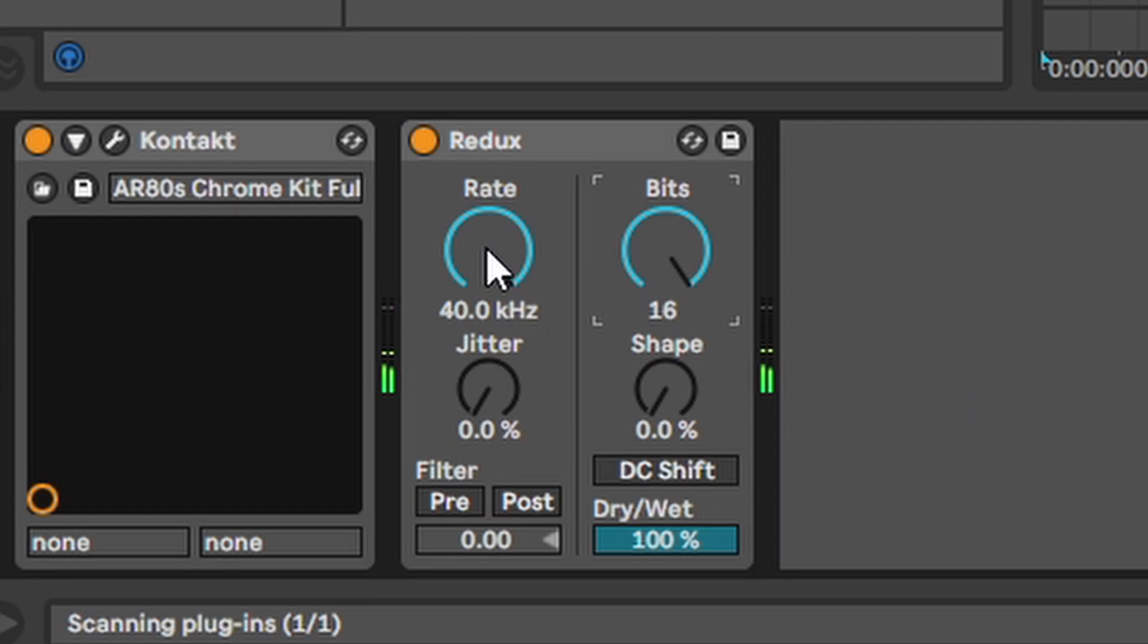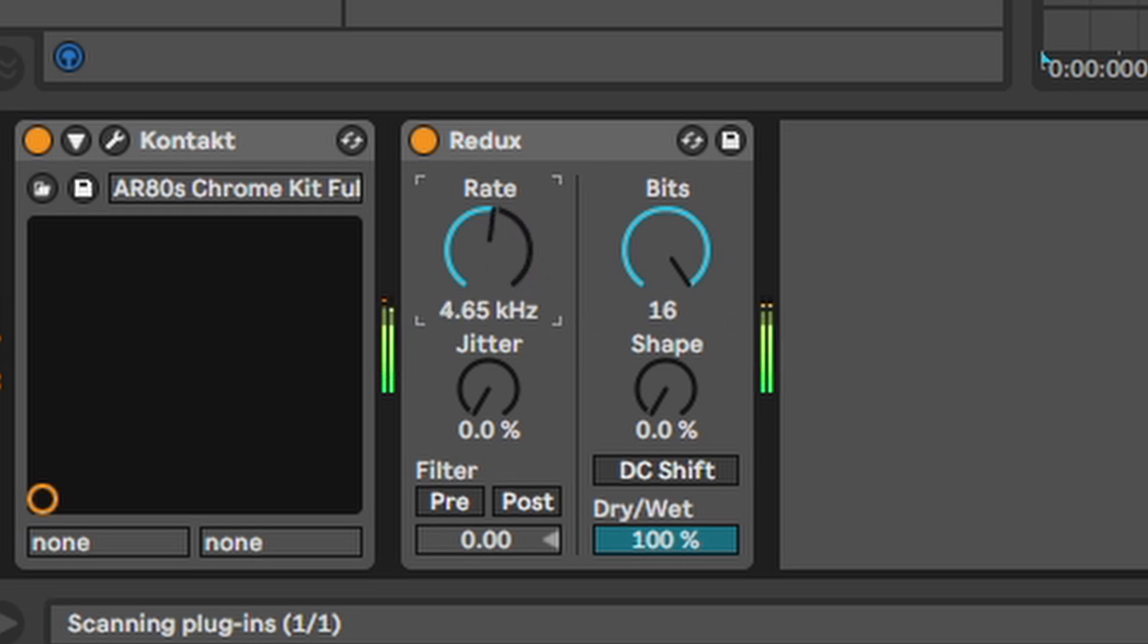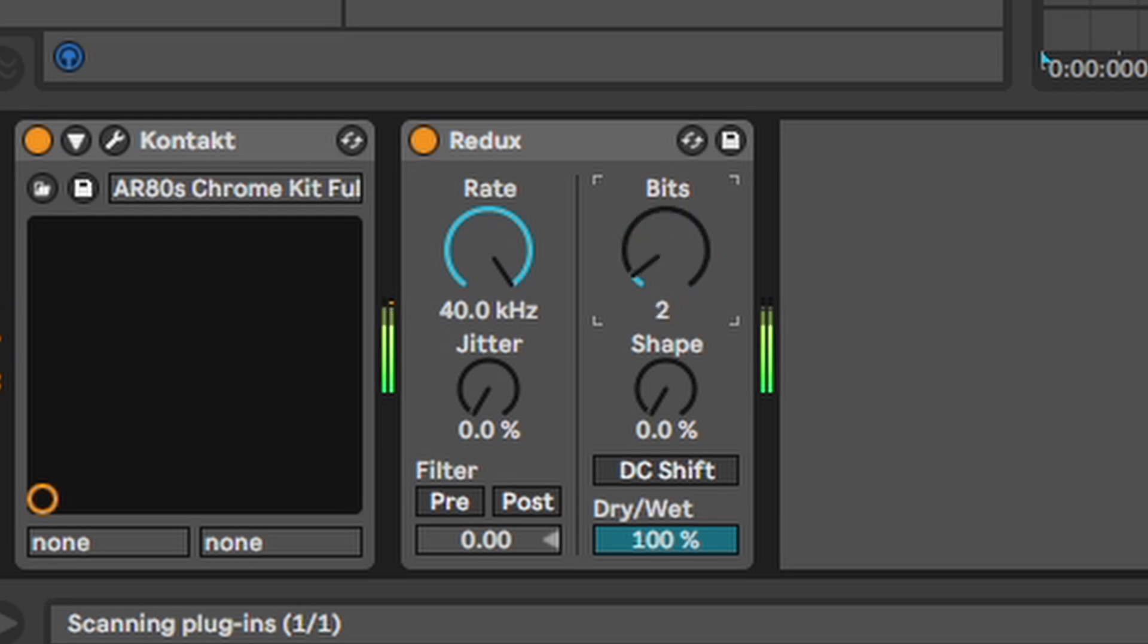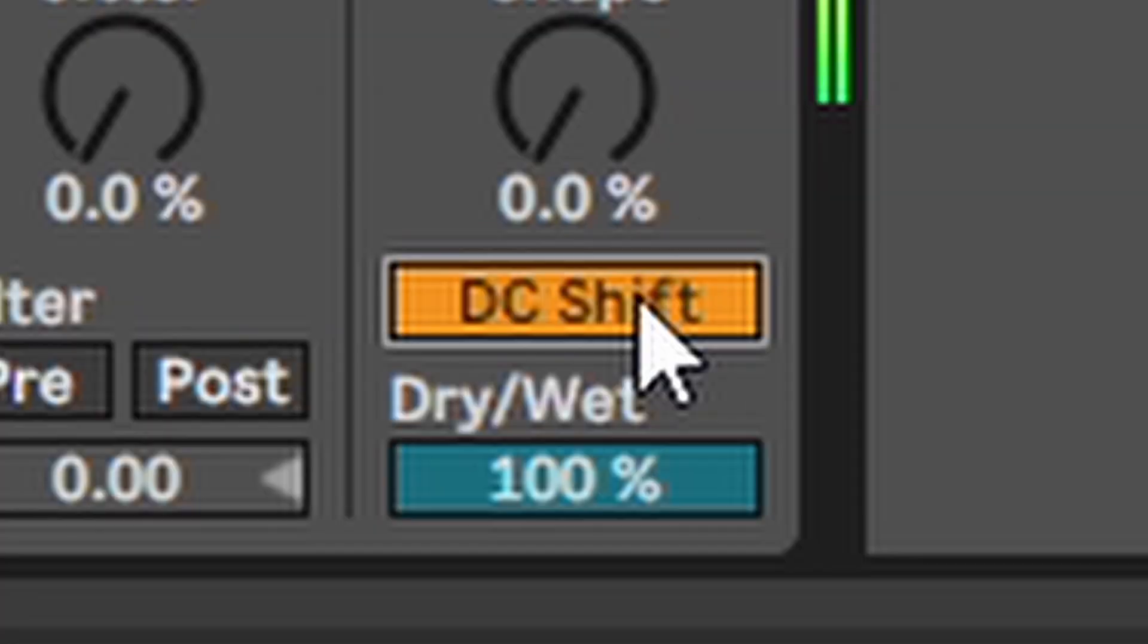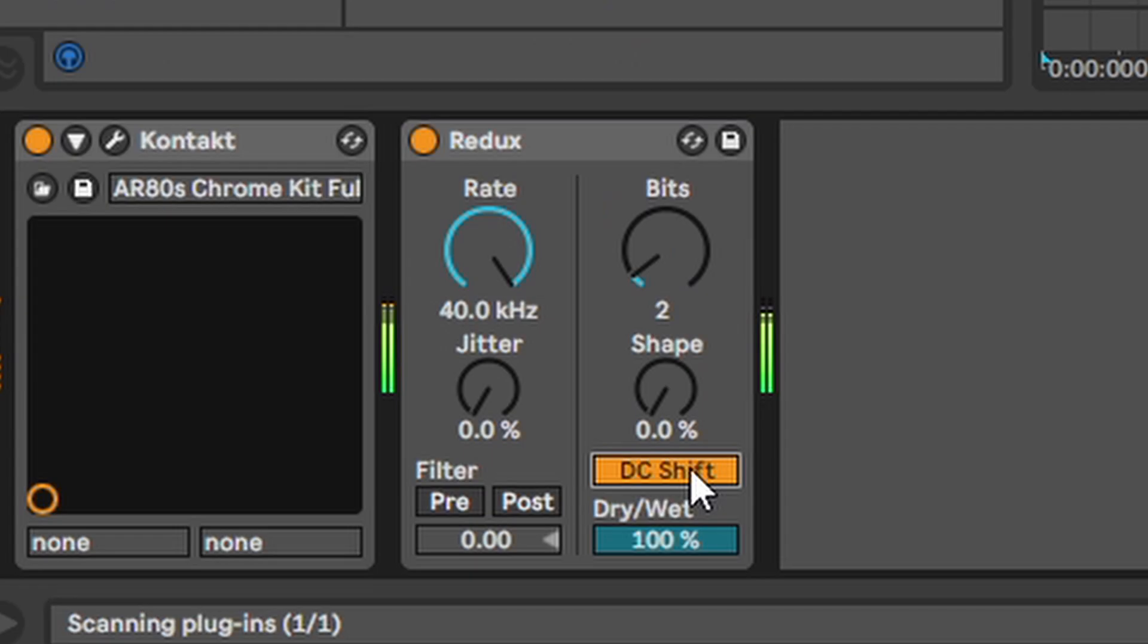Redux. So without getting too technical here the rate knob gives you this bad signal kind of vibe. And the bit knob basically completely crushes the sound and makes everything a bit more staccato. Unless you activate the DC shift and it doesn't.